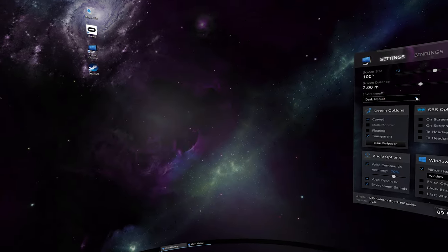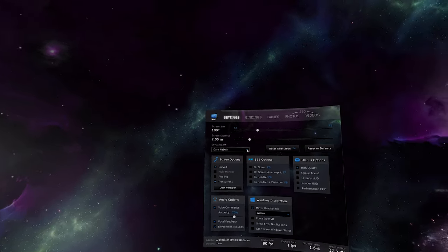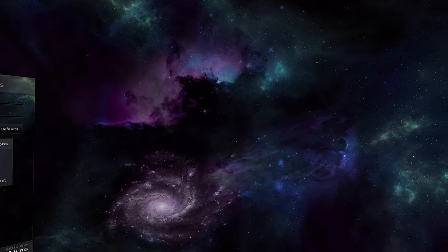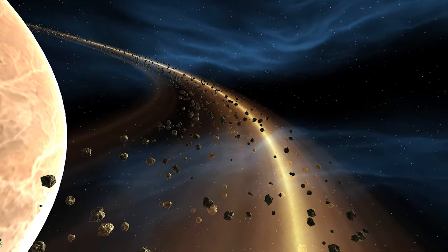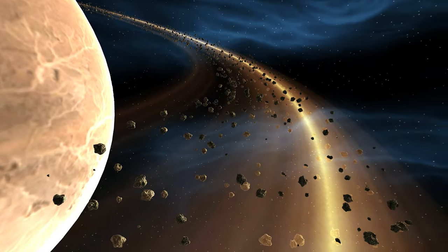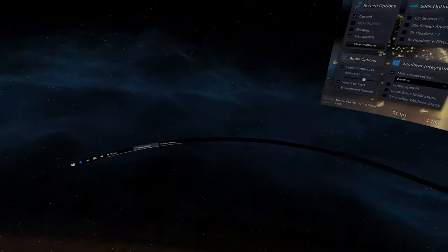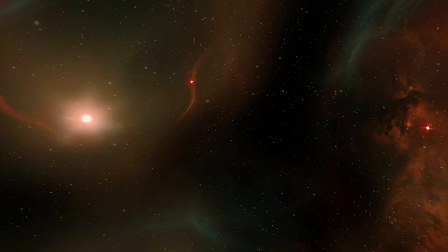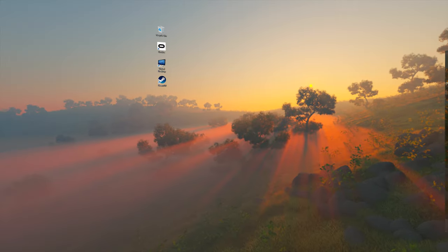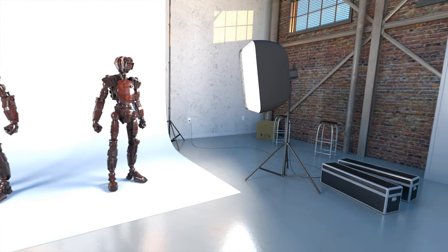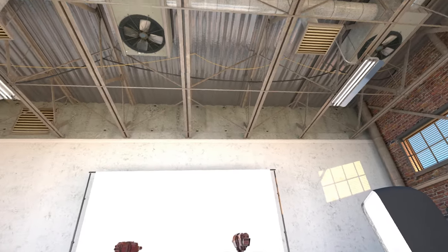Virtual Desktop comes with multiple environments. It also includes an environment editor, which lets you create your own 360 panoramas, queue maps, or fully rendered environments.